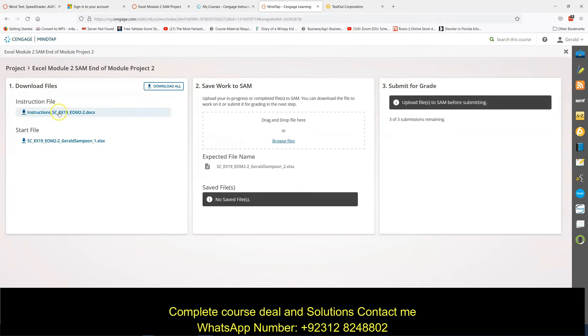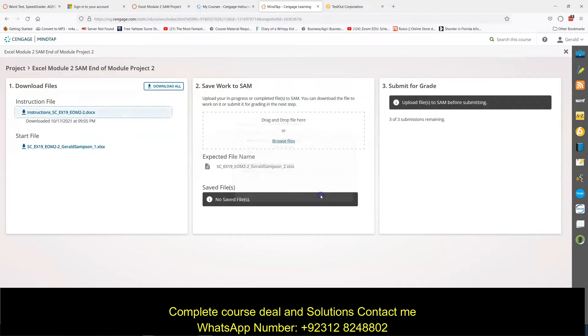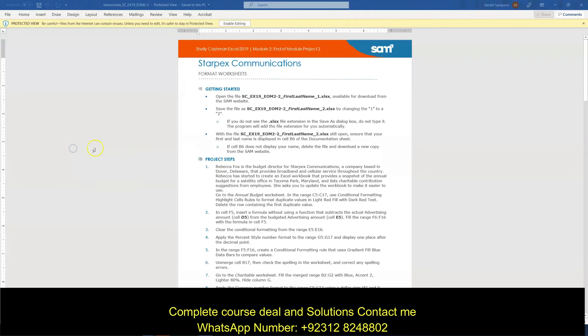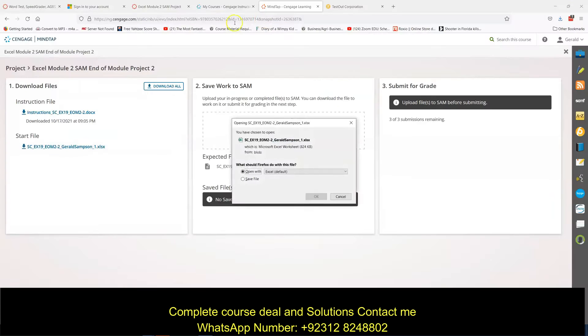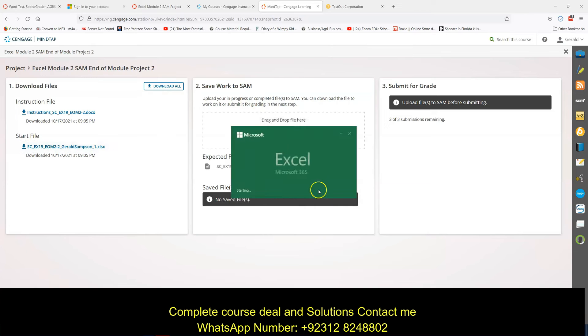Start, as always, we need the instruction set, which I should have printed out beforehand. I'll just open it up over here, and then I need the file, so I'm going to enable editing. Open this file.